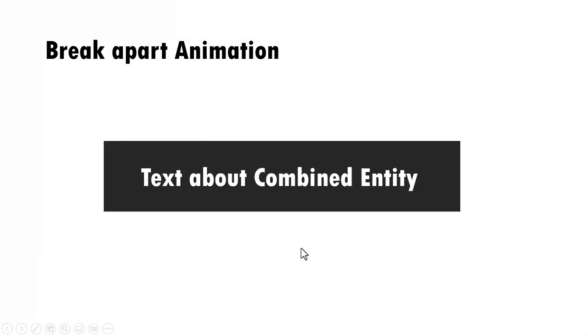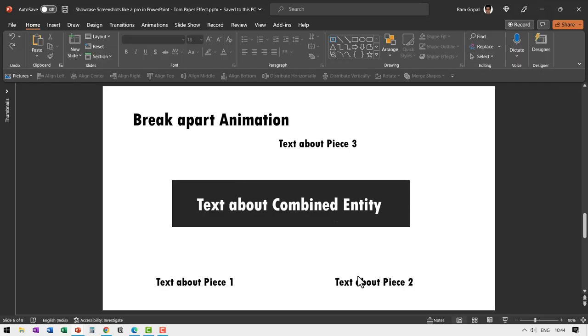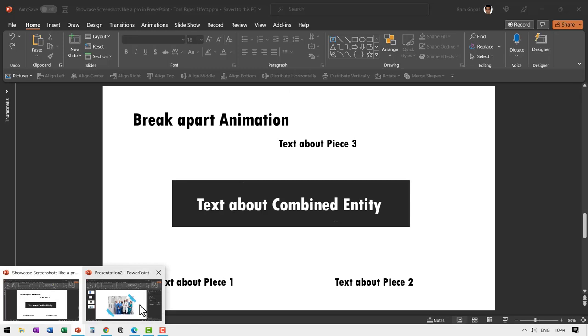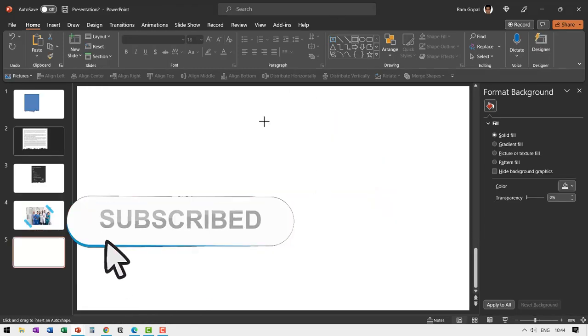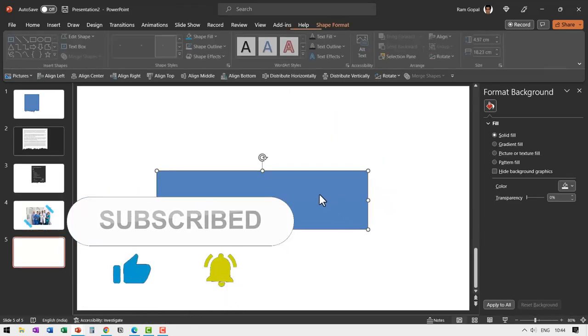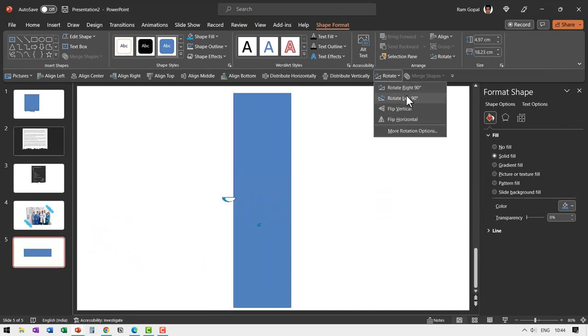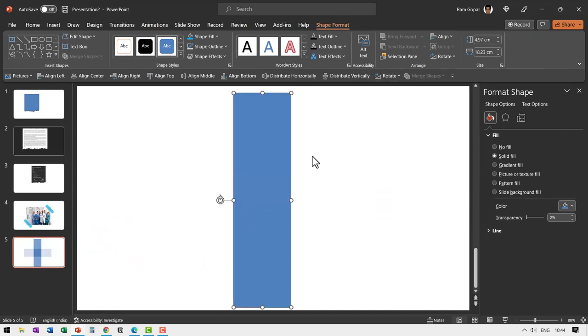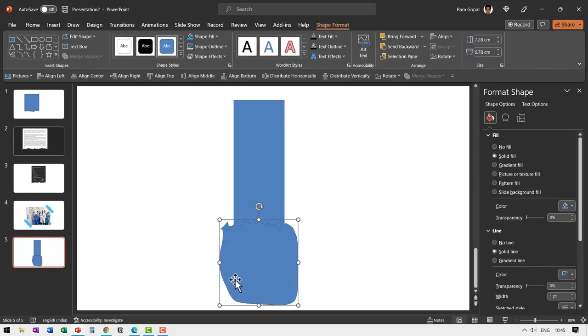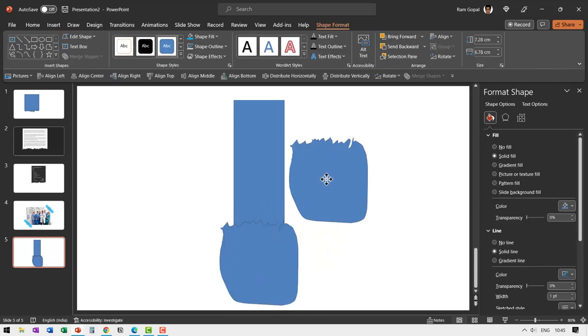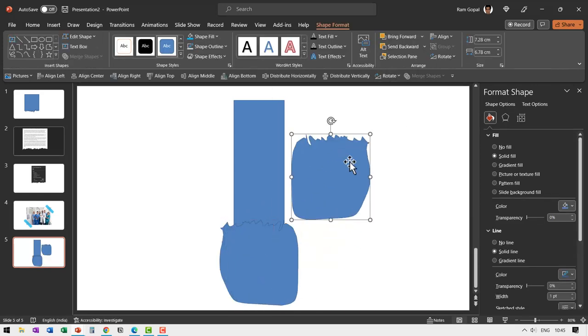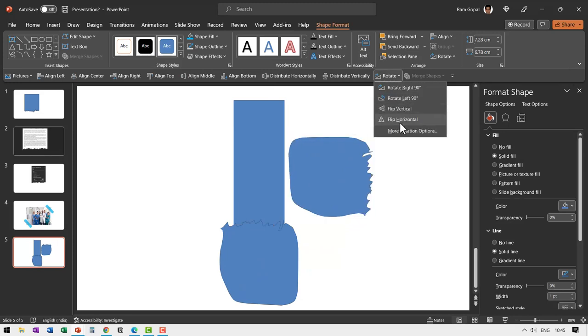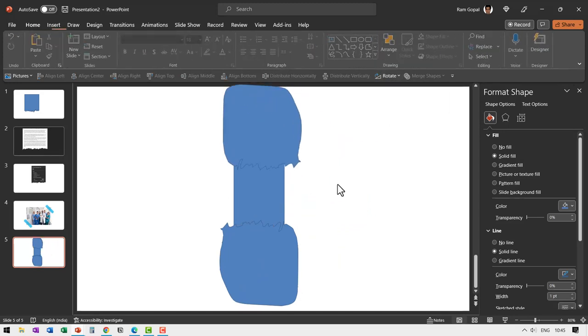Now how did I create this effect of one piece getting torn into multiple pieces? Once again, it is very, very simple. Let us go back to the same presentation. Let us take the same rectangular shape. And then I'm going to rotate this right or left 90 degrees. It doesn't really matter. Now use the same tool and then scribble. But this time you do somewhere in the middle and then go all the way around. Make a copy of this by pressing Control D and then flip it horizontally and then flip it vertically and then place it over here.